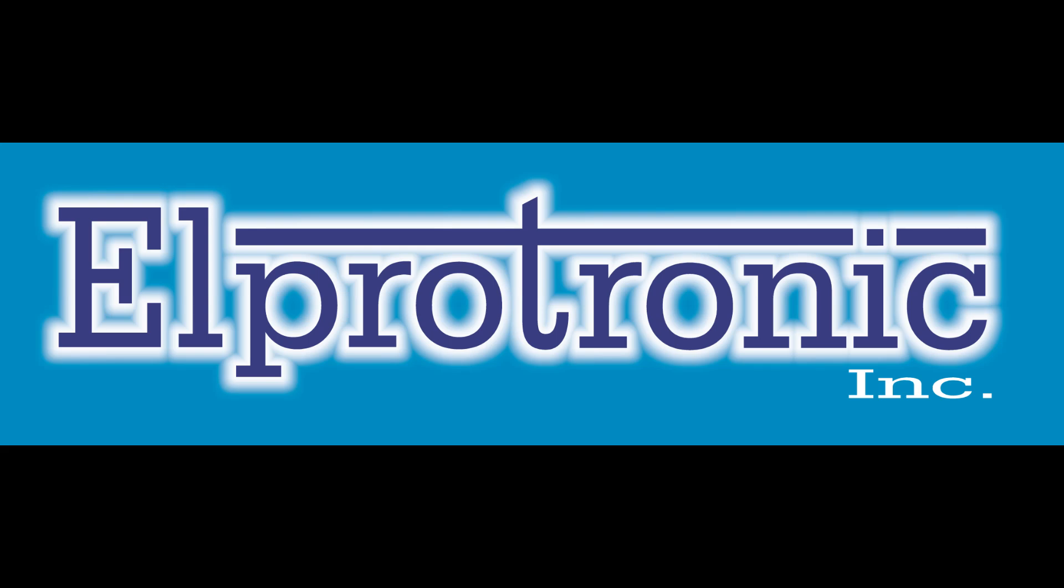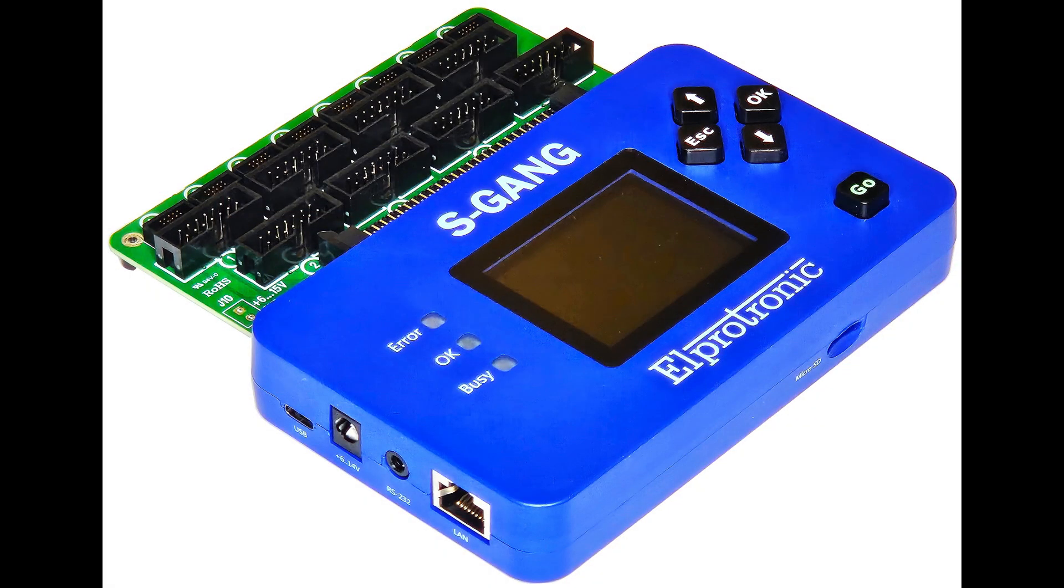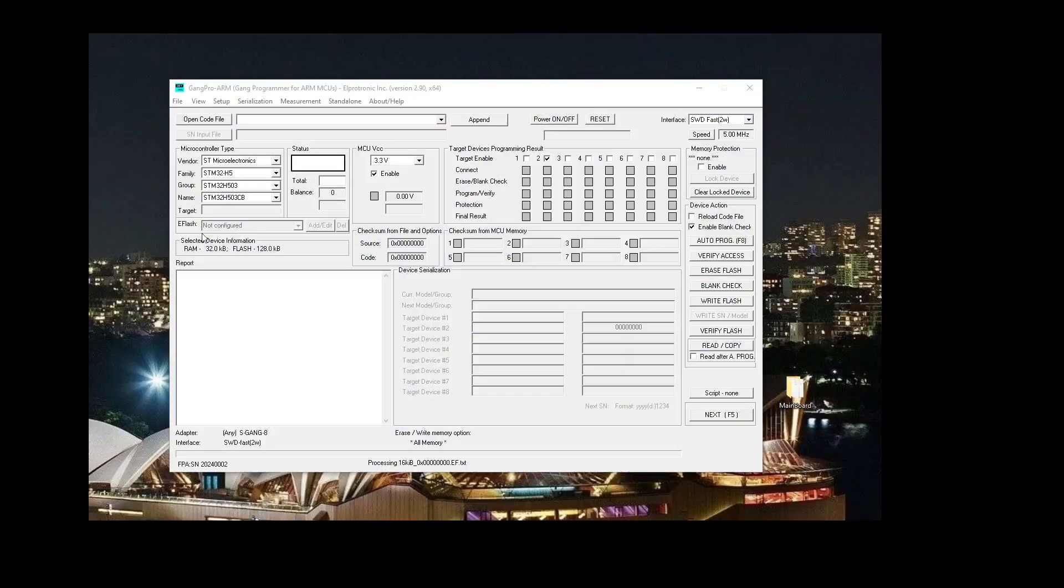Hello everybody, welcome back. Today we will be doing a demo of the S-Gang, our new standalone gang programmer.